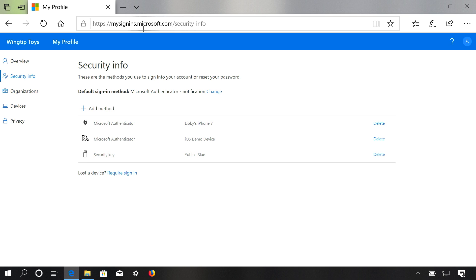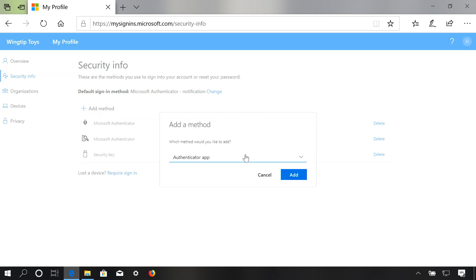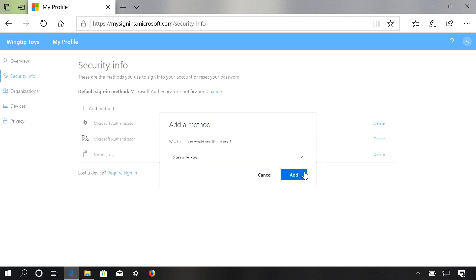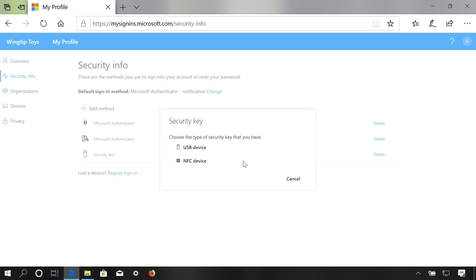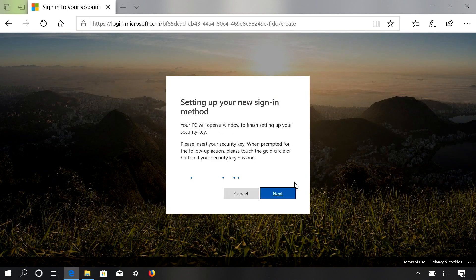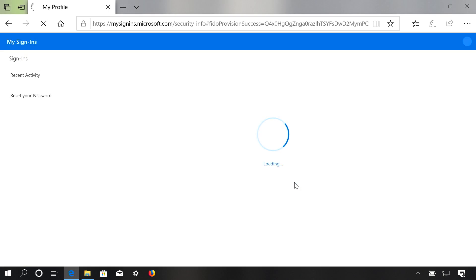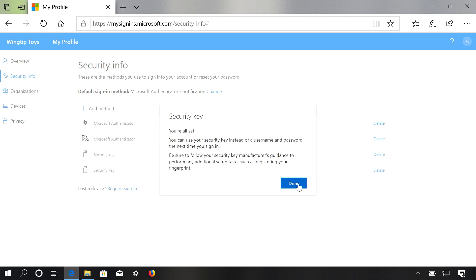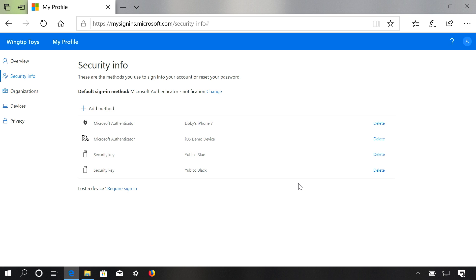As a user in the tenant of Wingtip Toys, I'm going to come to aka.ms/MySecurityInfo and choose to add a new method. These are all the authentication credentials I'm allowed to use — I'm going to select security key and hit add. This particular key allows me to use NFC or USB; I'll choose NFC and walk through a simple wizard. I'll enter my security PIN, give the key a name so I know which one to remove if I ever lose it. It's as simple as that — now I have a strong passwordless authentication method tied to this device.